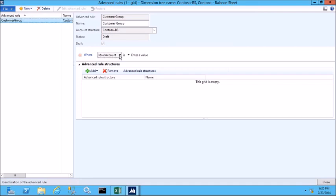Here, I can see that the WHERE clause is set to the main account and I want to enter a value. My main account for accounts receivable trade is 1030. Next, I need to add an advanced rule structure.